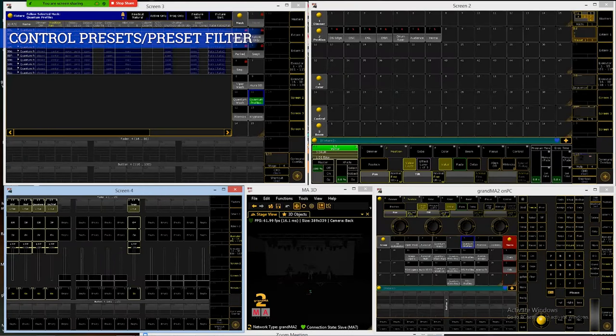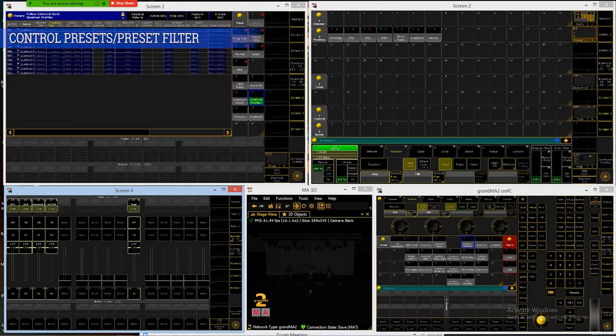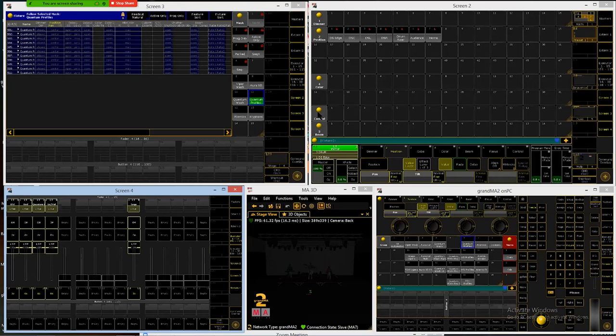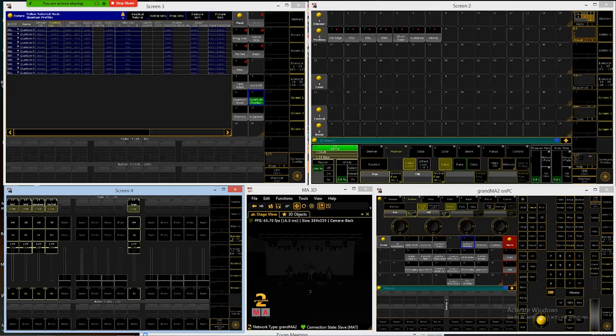So next thing we want to do is we're going to start looking at some control presets. Control presets are going to be this last encoder set that we really haven't used. And what that usually is going to contain is reset functions on the light, different mode changes we could maybe do for the light.